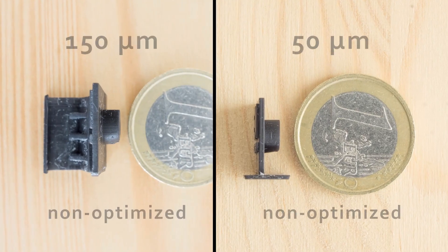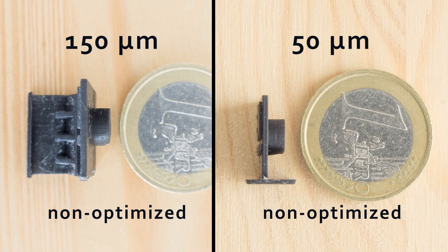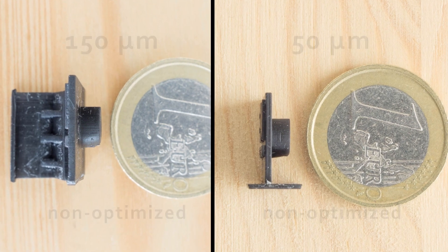These macros show how bad is the non-optimized and unsupported version.